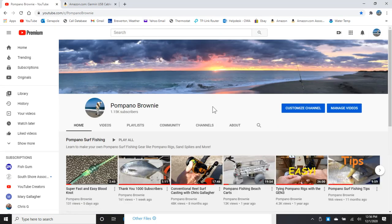I hope you enjoyed this video. If you did, please give it a thumbs up and subscribe to our Pompano Brownie channel. And that'll do it for this video.